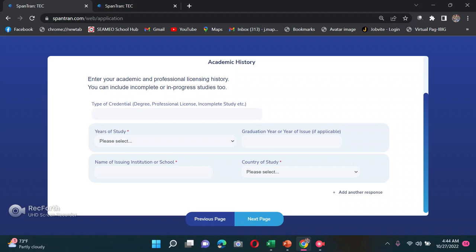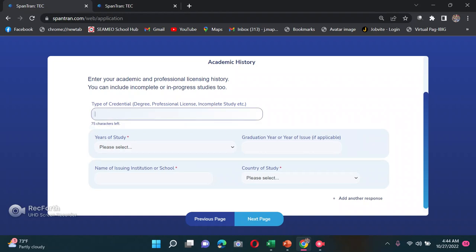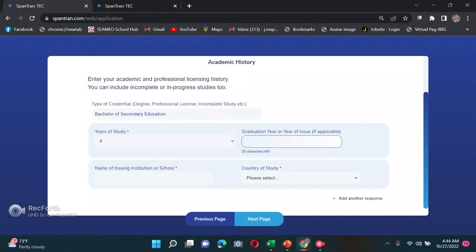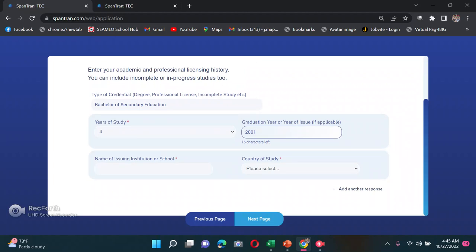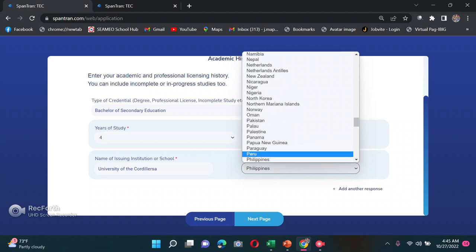For type of credential, enter your degree, professional license, or incomplete study. Even if you didn't finish your degree, they can evaluate whatever units you earned — it's worth including. For example: Bachelor of Secondary Education, years of study, year of graduation, name of institution, and country of study — Philippines.